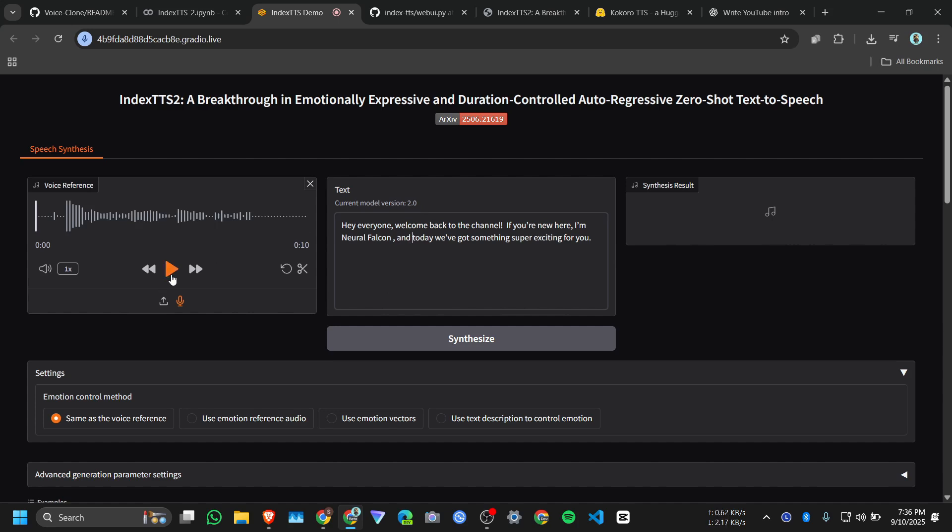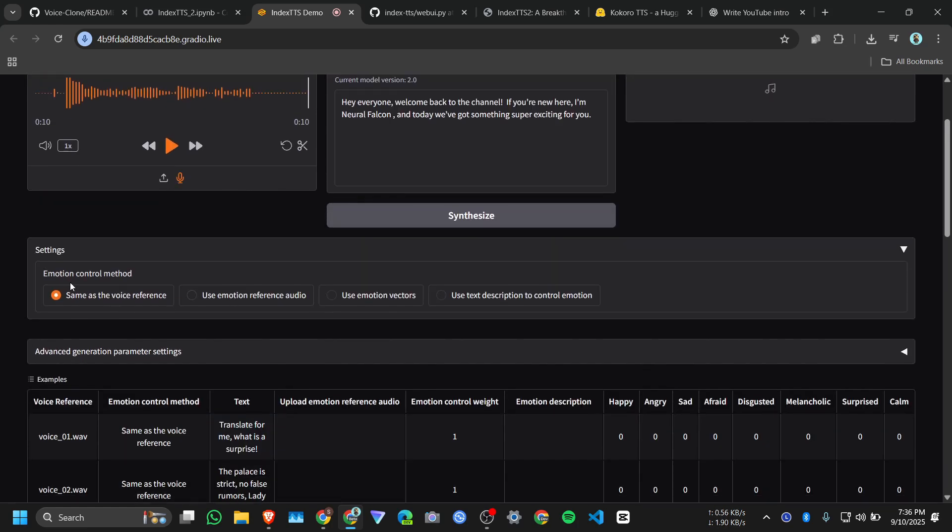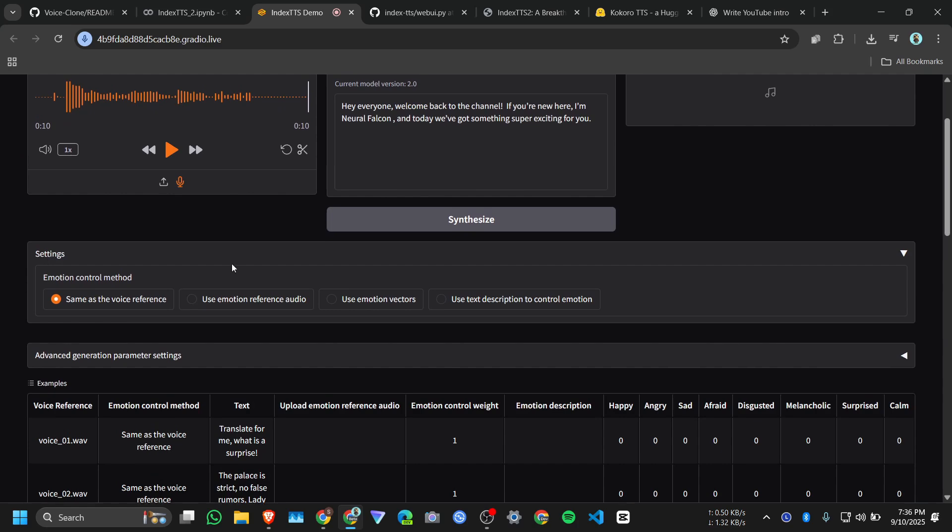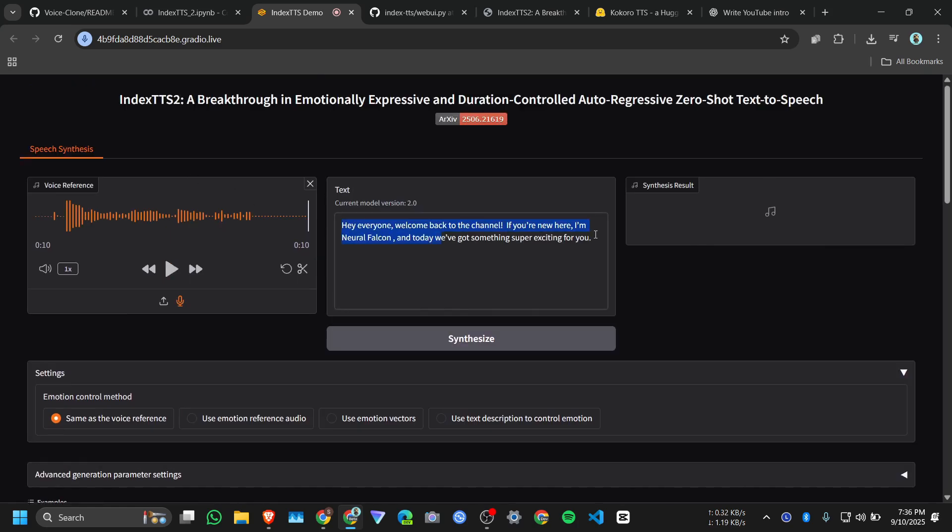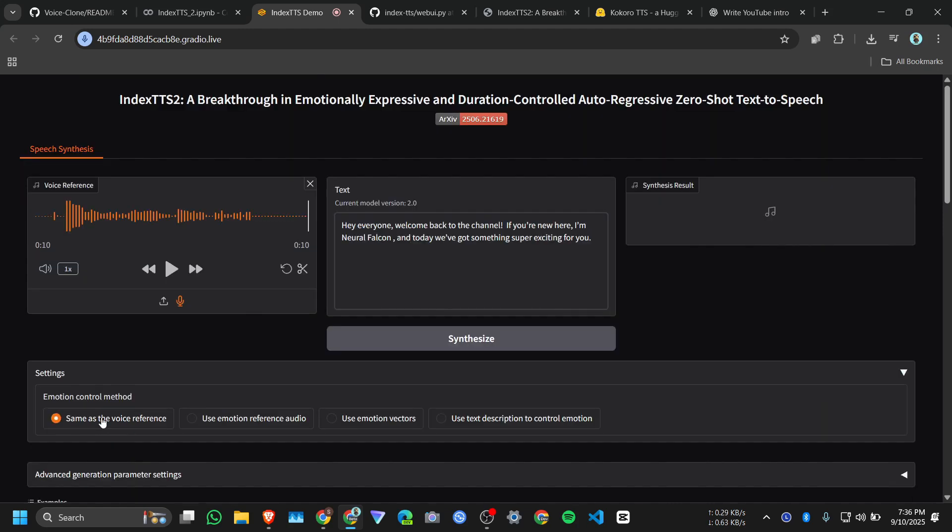And we have this text option. I wrote this text that we know, whatever you want to generate you need to type it here, and you need to select an option from here. By default, same edge voice reference that we know, it will copy this voice, this uploaded voice. Click on synthesize.